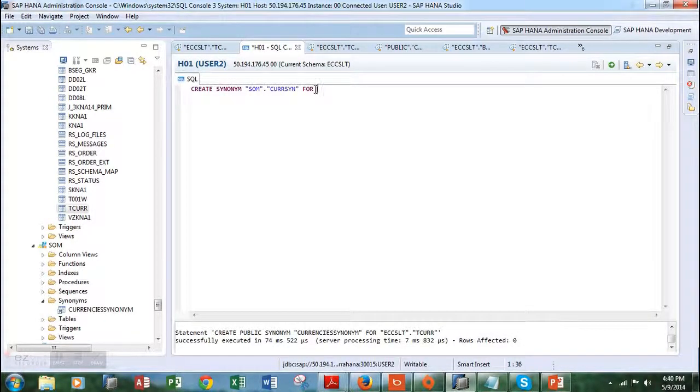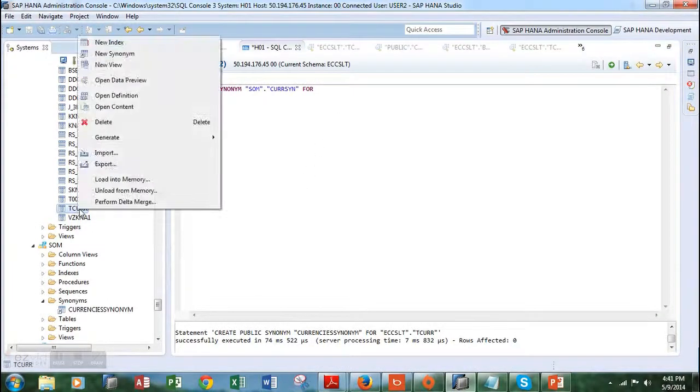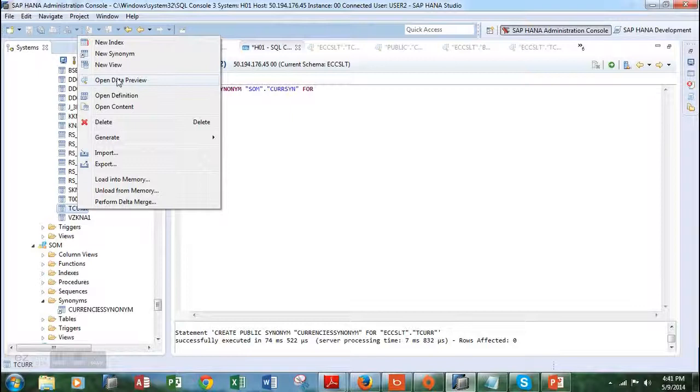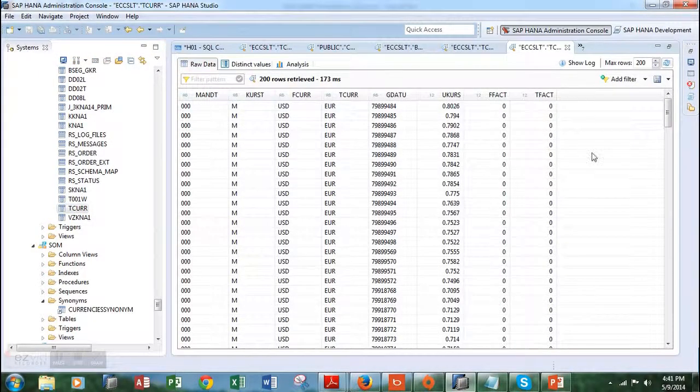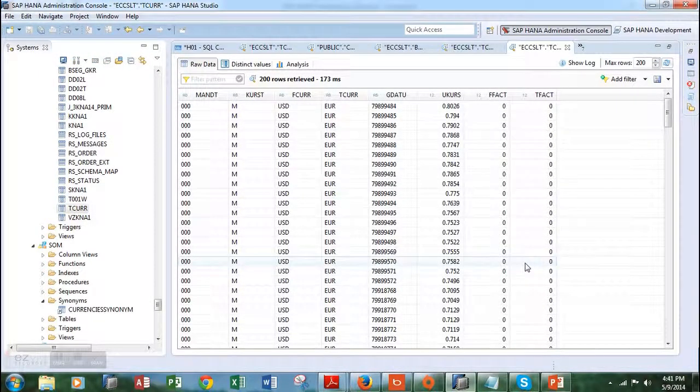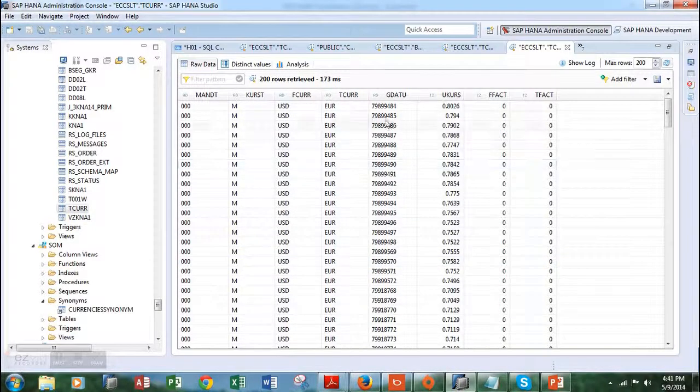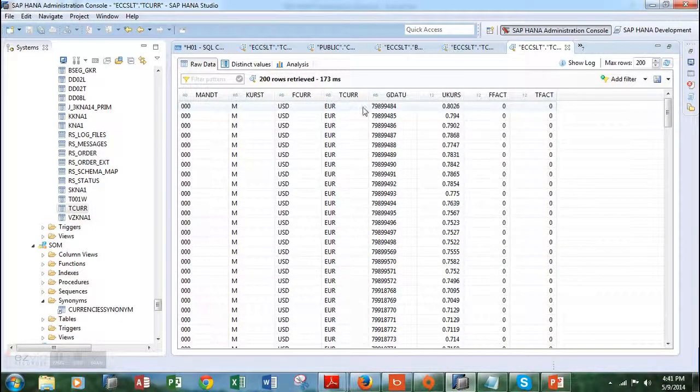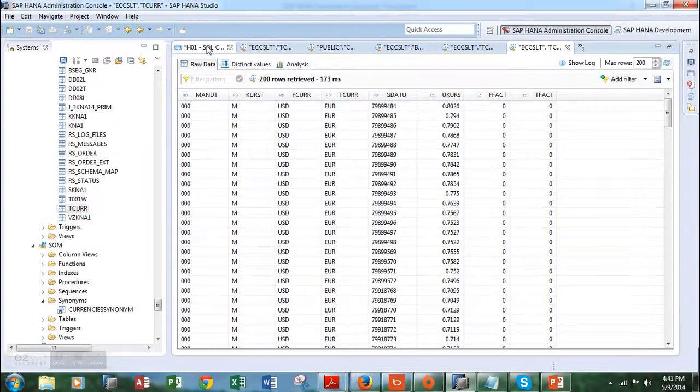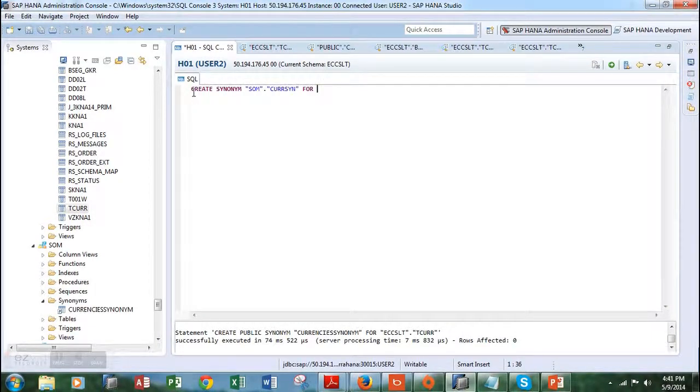Let's choose the TCard table over here and open it up in data preview mode. This is how the table looks like. We are creating a window to this table and we will do that by creating a synonym.